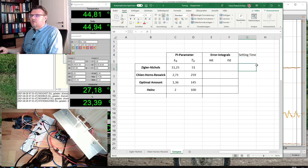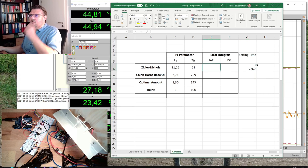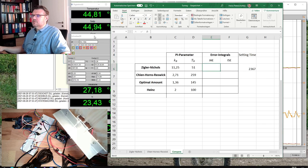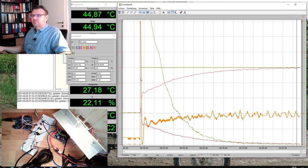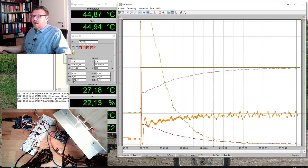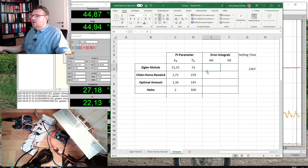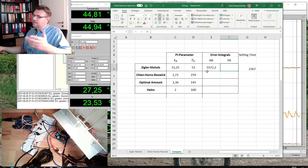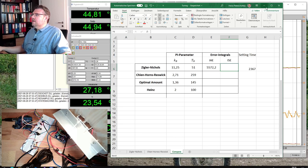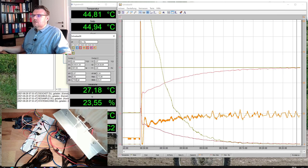Settling time was 2,367 seconds. Now to the quality measures. This tool gives me the integral between the two cursors. The integral of the absolute error is 5,572.2. I am not sure if the decimal really matters, but we'll use it. And the integral of squared error is 27,908.4.